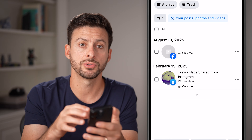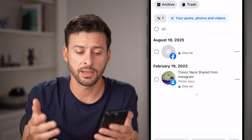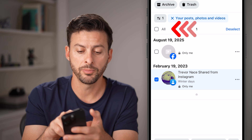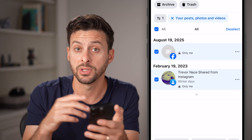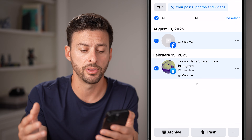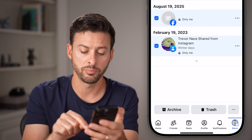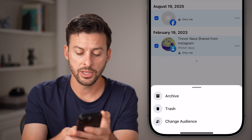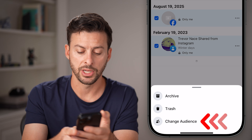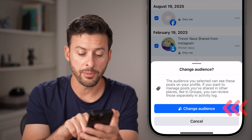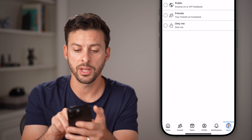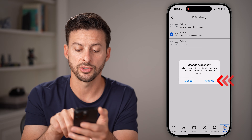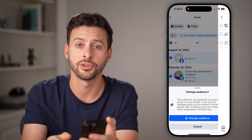This will show you the posts that you can set from public. You can tap on one or multiple of them, or hit the All button to select all of them. If any of these are set to public, tap the three dots at the bottom right and tap on Change Audience. Instead of public, switch this to just your friends, hit Change, and you're good to go.